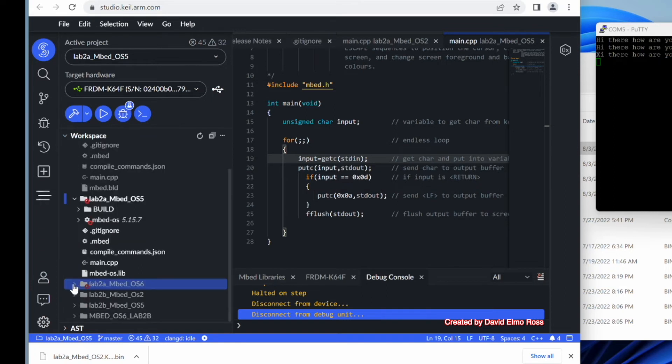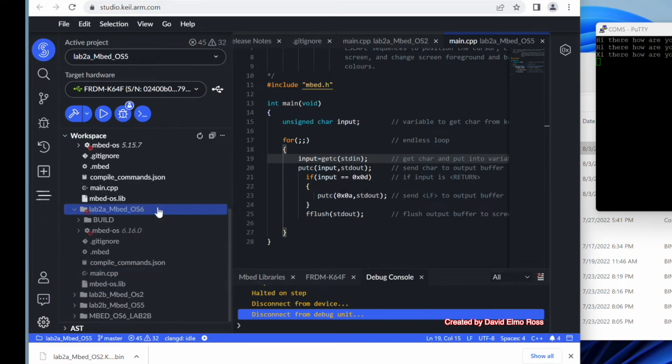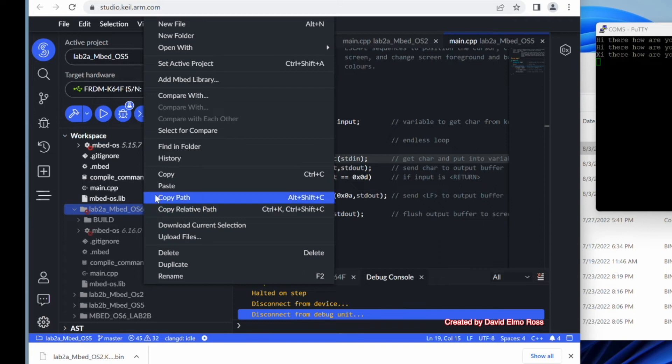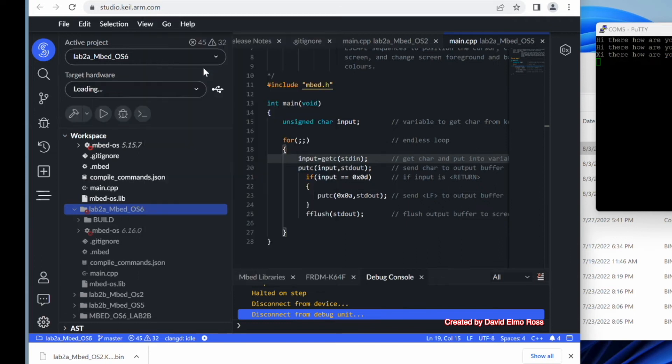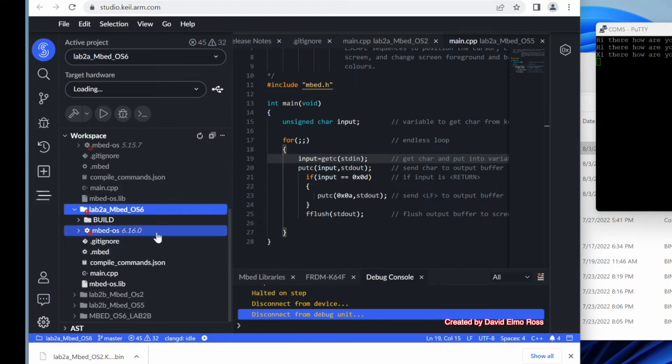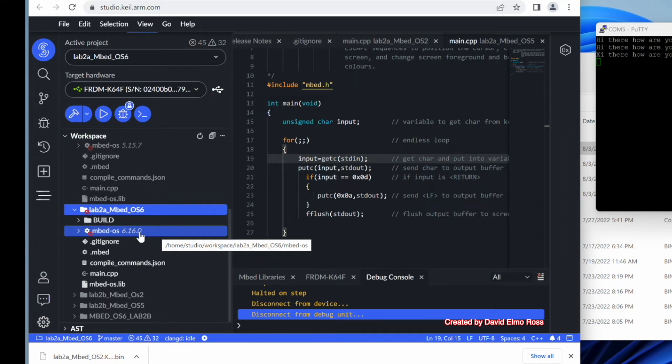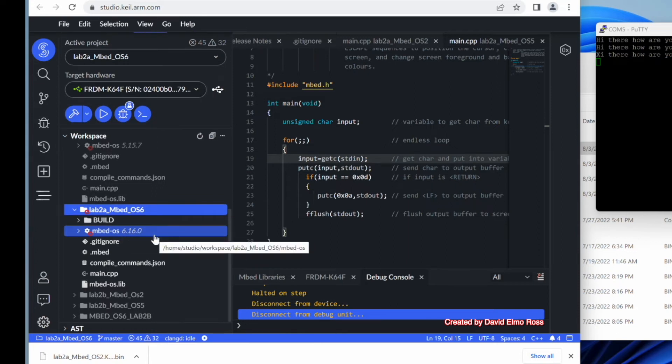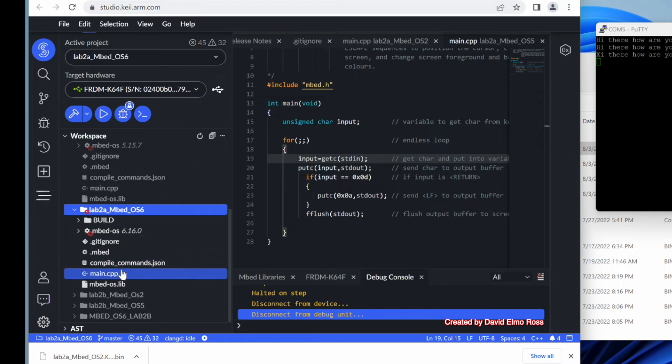Lab 2a embed OS6. And we're going to then set active project. And watch what happens when we do set active project. Down here, when we've set active project here, it actually tells us which version of embed OS we're running. And it happens to be embed OS 6.1, 6.0 at the making of this video.